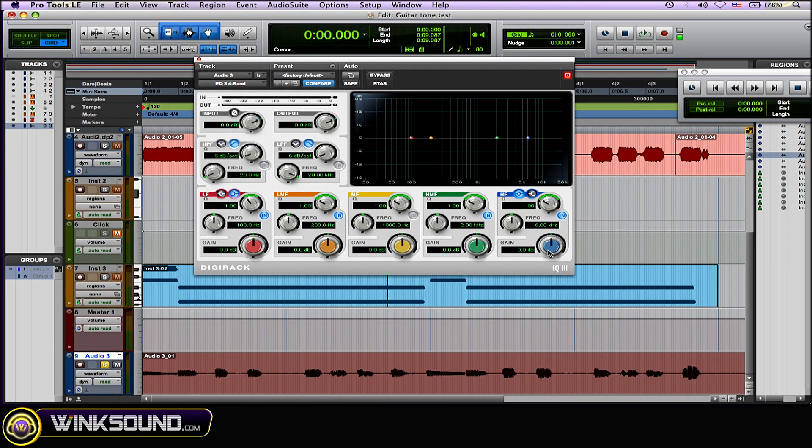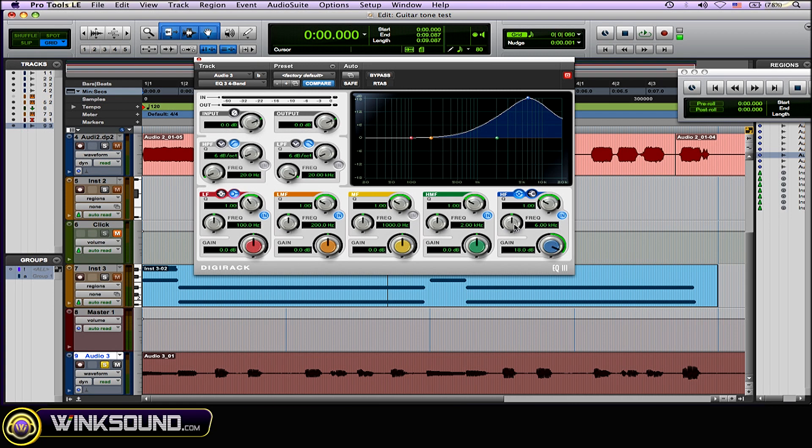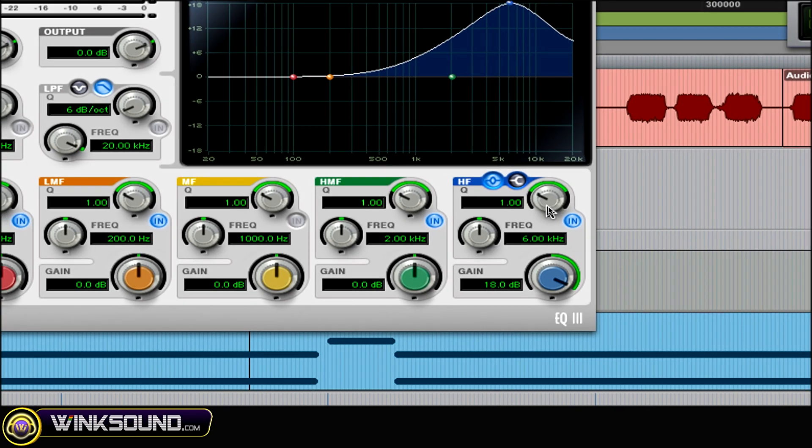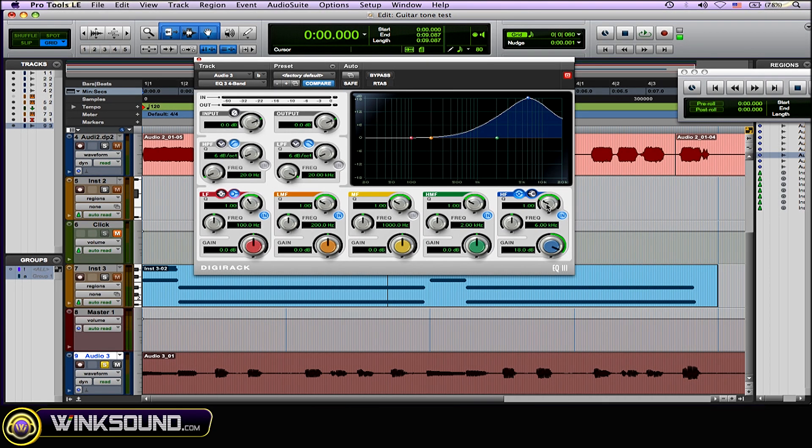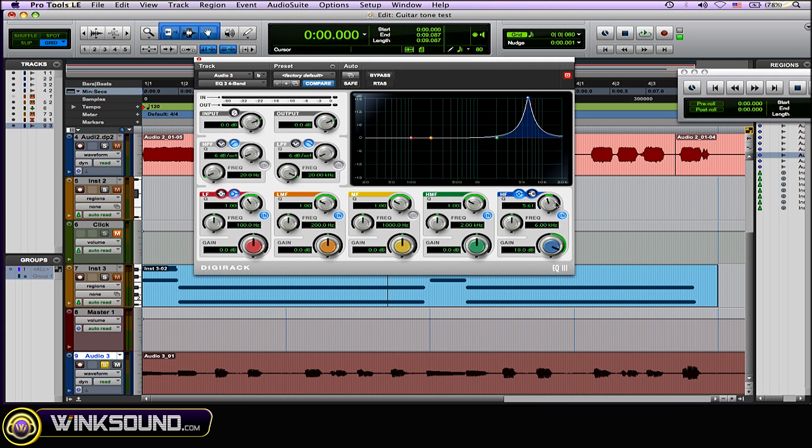Okay, so then what you want to do is grab the gain knob and boost it all the way up as much as you can. And then adjust the Q, which is this knob here, so you're not cutting out too many frequencies. So I'm just going to put it at about 5.6. Then, since I'm working in the high-frequency range, I'm going to put it all the way to 20K.